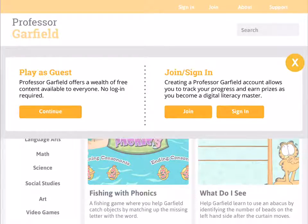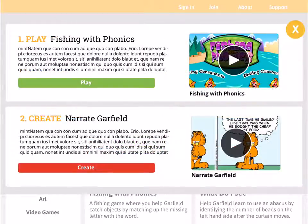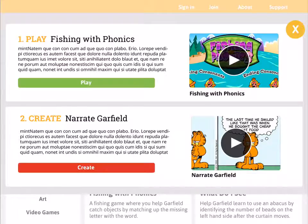What's very valuable for teachers is that they are able to track their students' work with a profile, enroll them into their class list, and engage with them in an open online environment that is safe. For the purpose of this example, let's go ahead and continue playing as a guest. You'll notice how you go from playing Fishing with Phonics to creating, which is your digital literacy activity, Narrate Garfield. There's a brief video demo you can view, or you can go directly from play to create, or just go ahead and play the digital literacy activity.